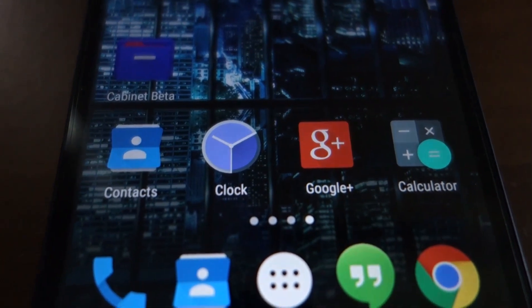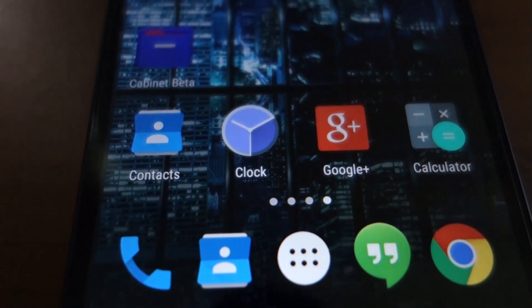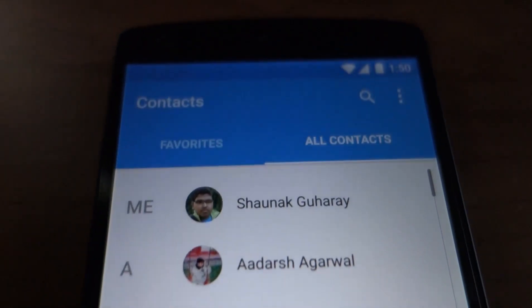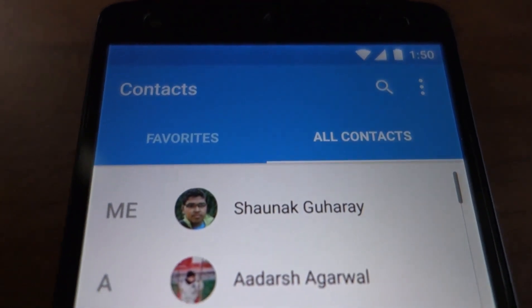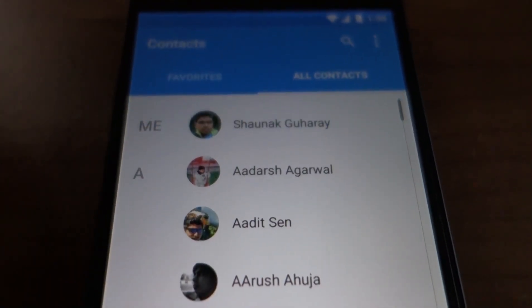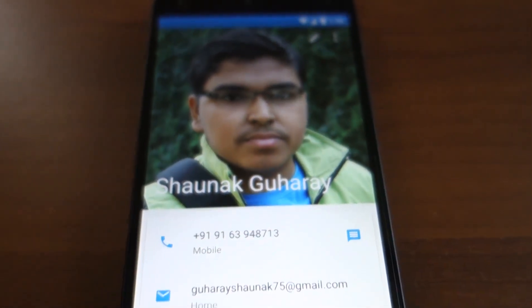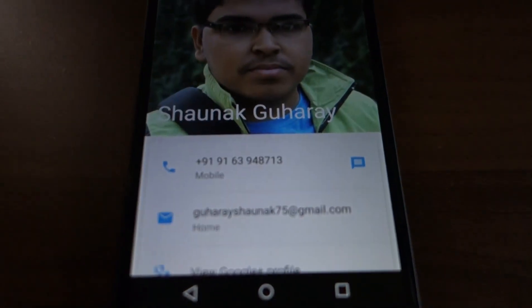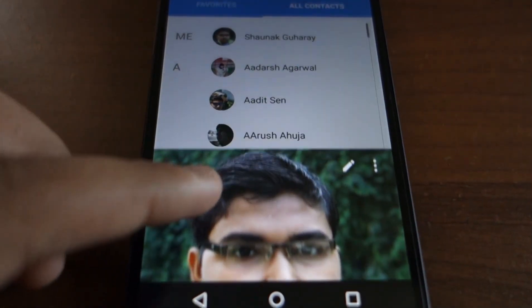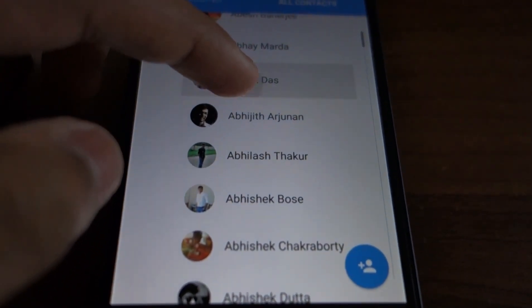Now let's take a look at some material design applications, both from Google and one third-party application. Starting with the contacts app, you can see it has been given the translucent status bar and when you scroll, the top bar stays locked in place. Opening a contact, you can see it slides out, and when you swipe it down it disappears. You can also see the ripple effects.